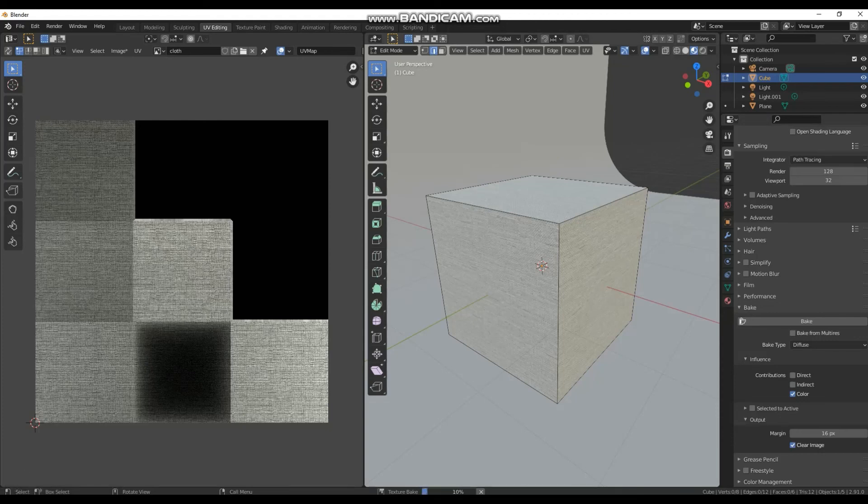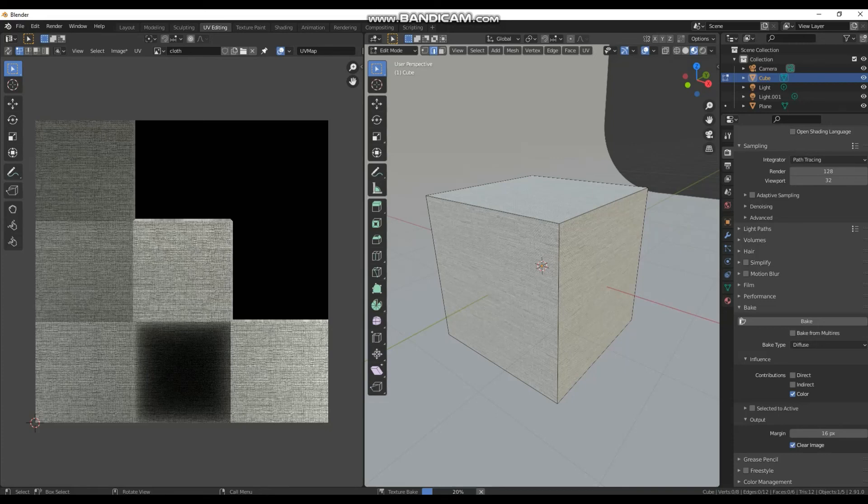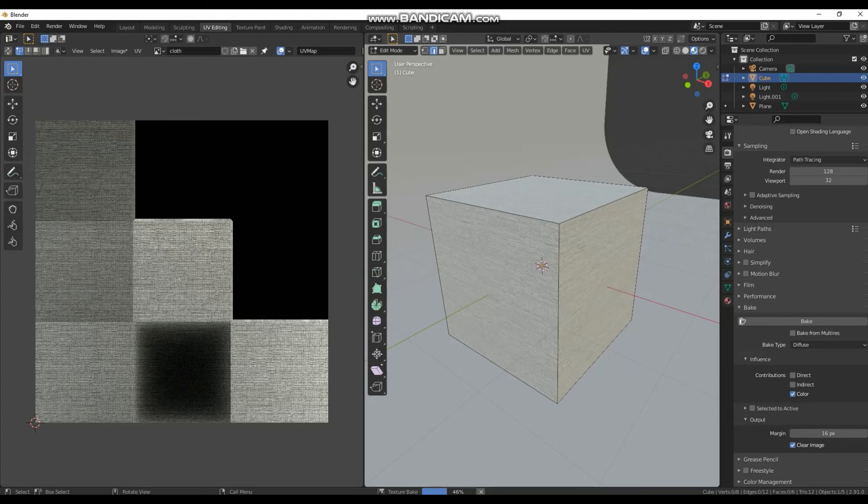So before when we made the UV unwrap, the base, it was at 2048 by 2048. What I will usually do is I'll have a texture of 4k, so I have 4000 by 4000 or 4096 by 4096, so I can bake a very high quality base.